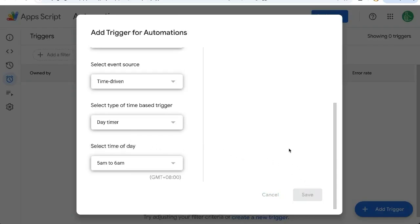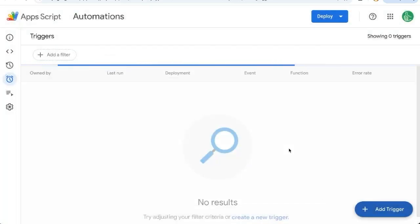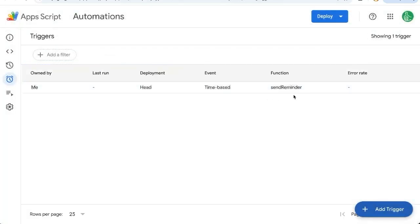If you haven't authorized it yet, it will ask you to authorize at this moment. And now we have a trigger that will trigger every single day that email to say check this sheet.